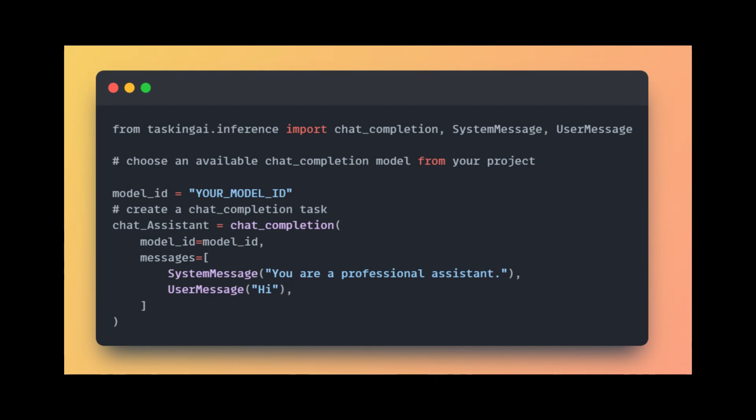TaskingAI also has an SDK for Python. It includes different APIs to connect with different parts of AI assistance. You can learn more about APIs in the TaskingAI documentation. Here's a sample code to interact with a chat model. First, you need to import the required AI modules.